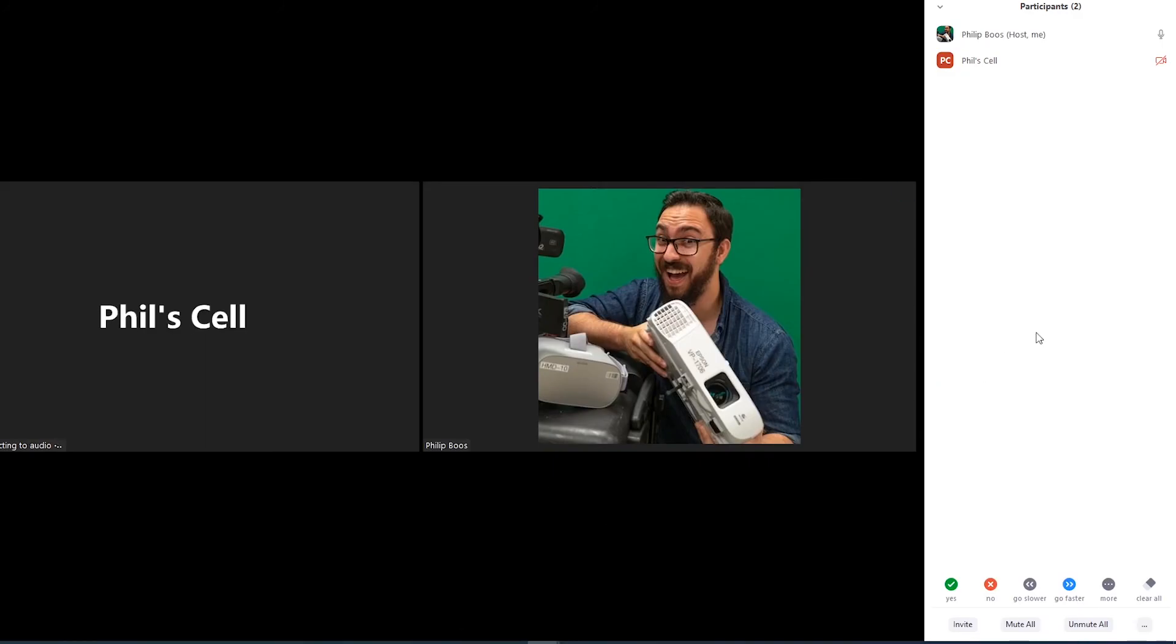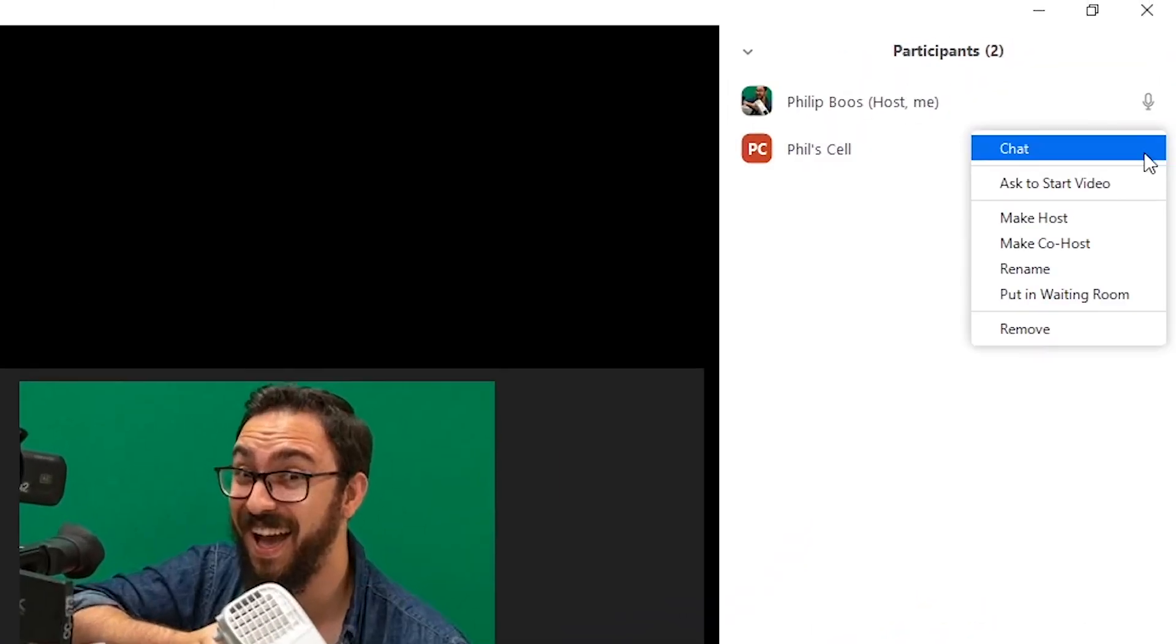Here you can mute a single user, mute or unmute all users, and can even remove guests.